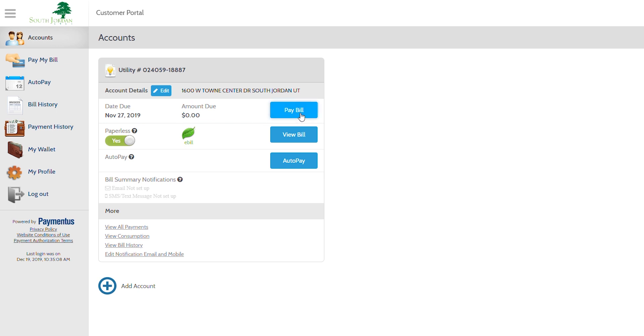This shows that you chose paperless and you're receiving your statements through e-bill. You also have the option of viewing your bill. To sign up for Autopay, simply click here or watch the video on how to sign up for Autopay. You also have the opportunity to add several accounts that you would do here.